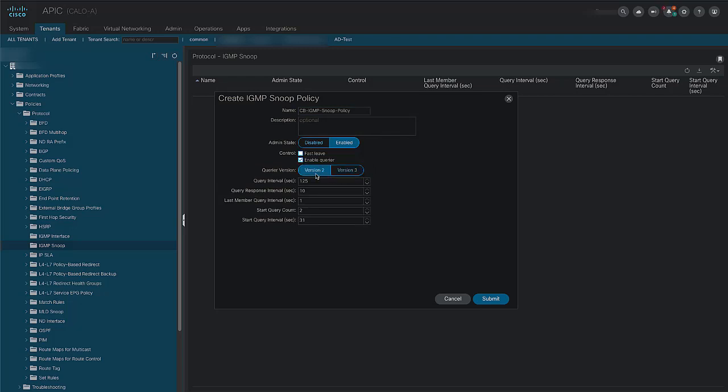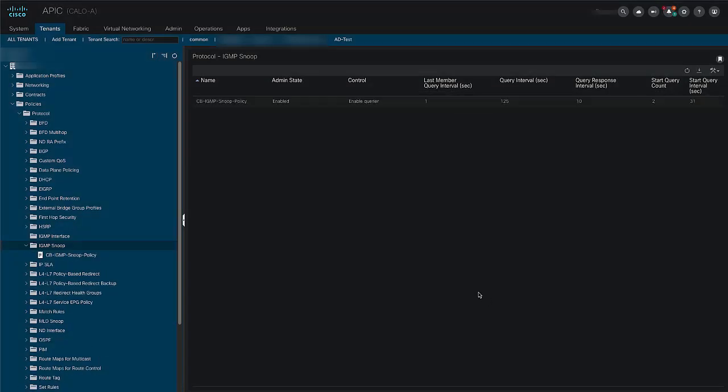For this video, we'll be using version 2. Version 3 supports source specific multicast which is out of the scope of this video. Then click submit.